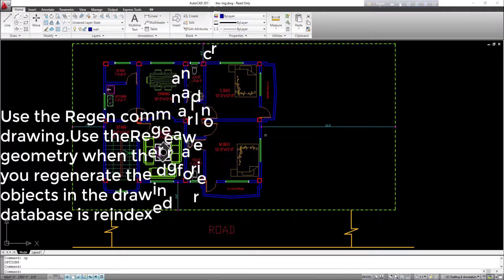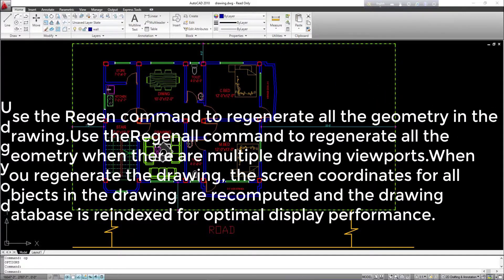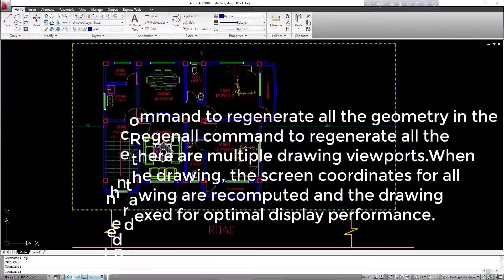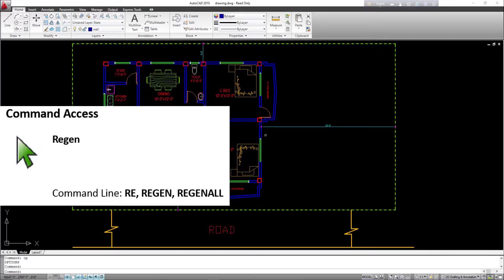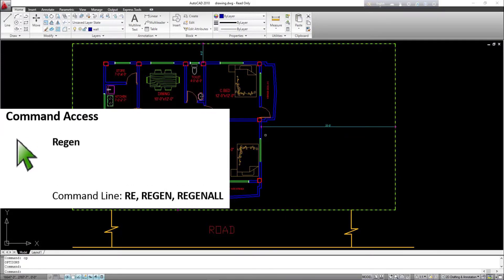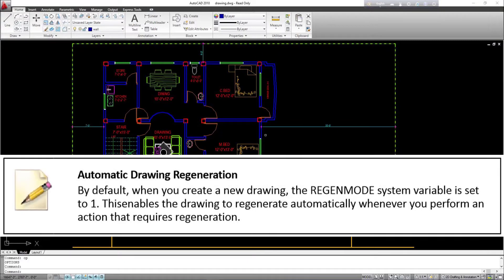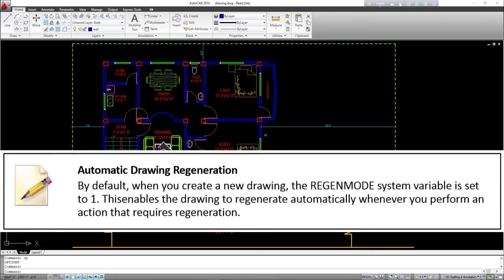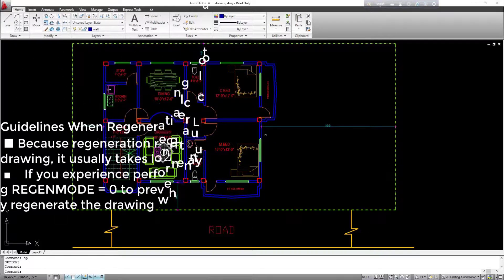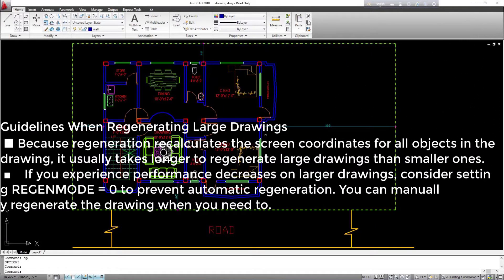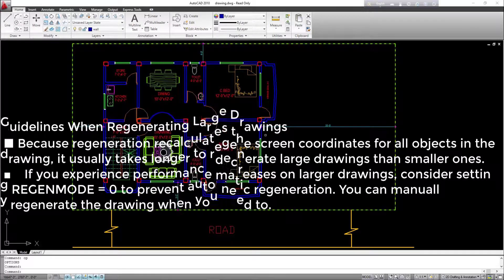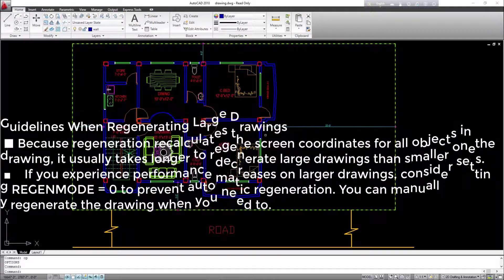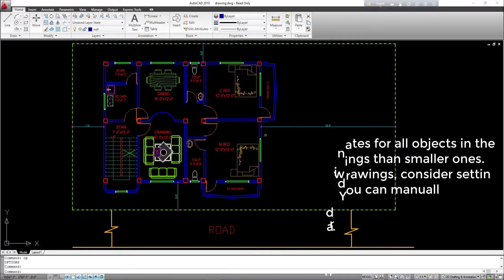Regen: use the Regen command to regenerate all the geometry in the drawing. Use the Regenall command to regenerate all the geometry when there are multiple drawing viewports. When you regenerate the drawing, the screen coordinates for all objects are recomputed and the drawing database is reindexed for optimal display performance. Command access — command line: Re, Regen, Regenall. By default, when you create a new drawing, the RegenMode system variable is set to 1, enabling automatic regeneration whenever required. For large drawings, consider setting RegenMode to 0 to prevent automatic regeneration and manually regenerate when needed.